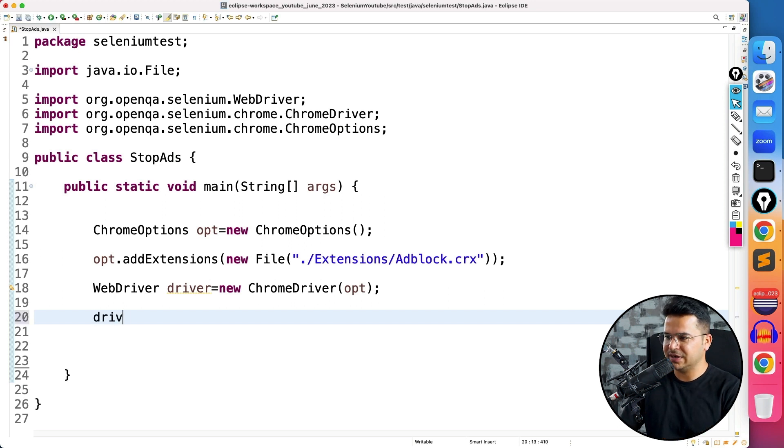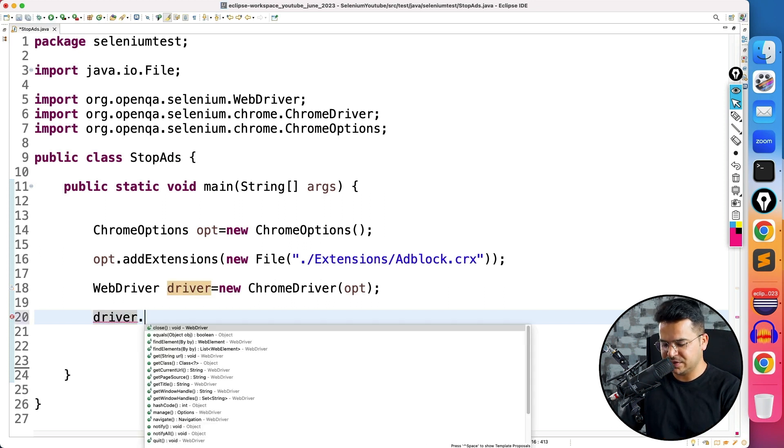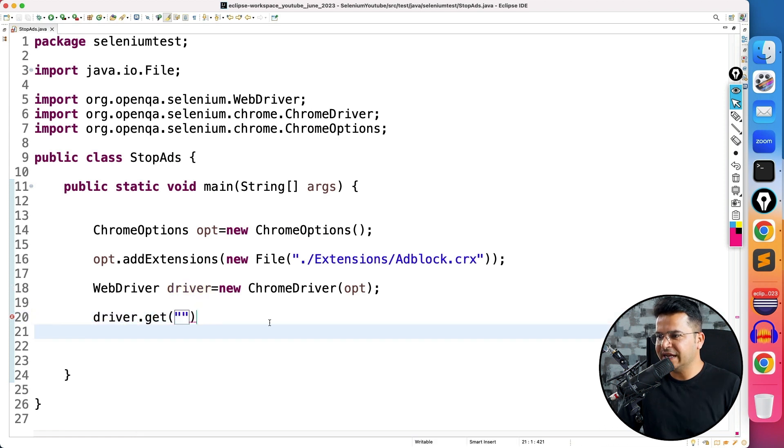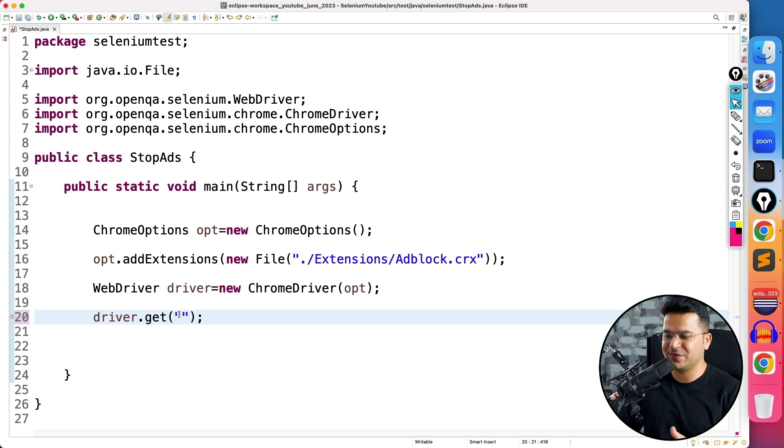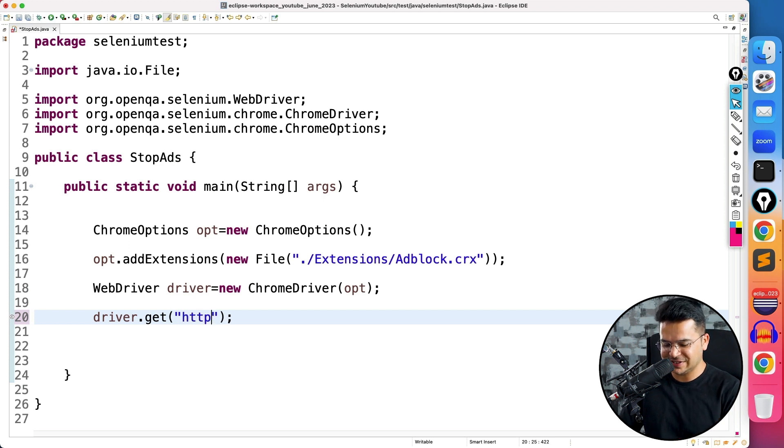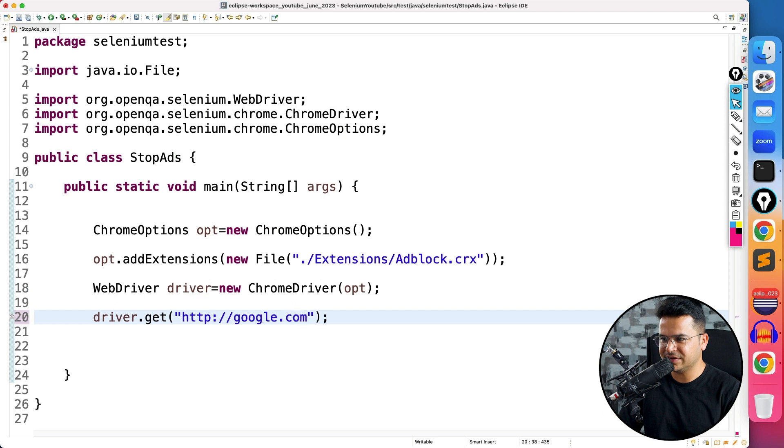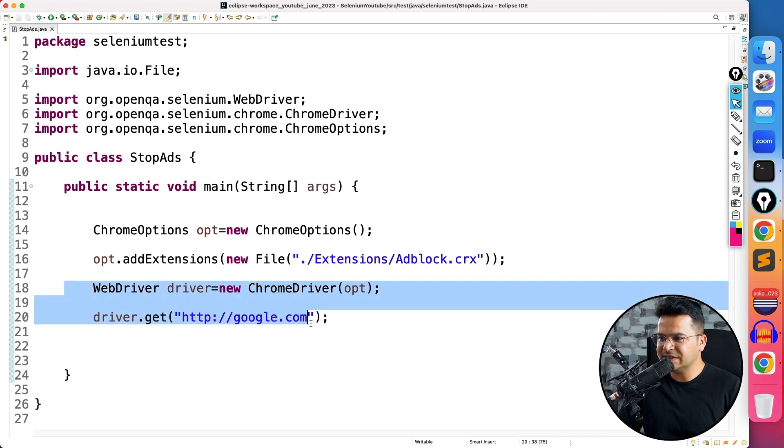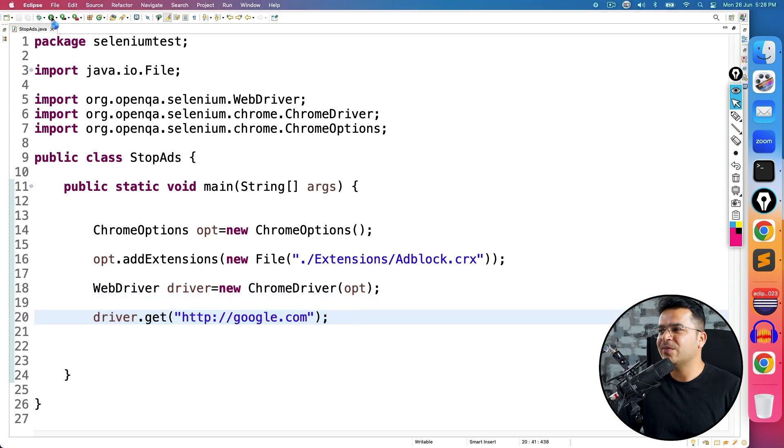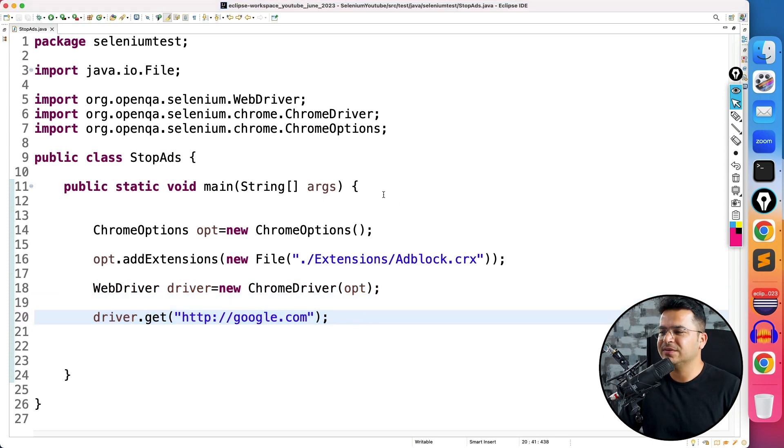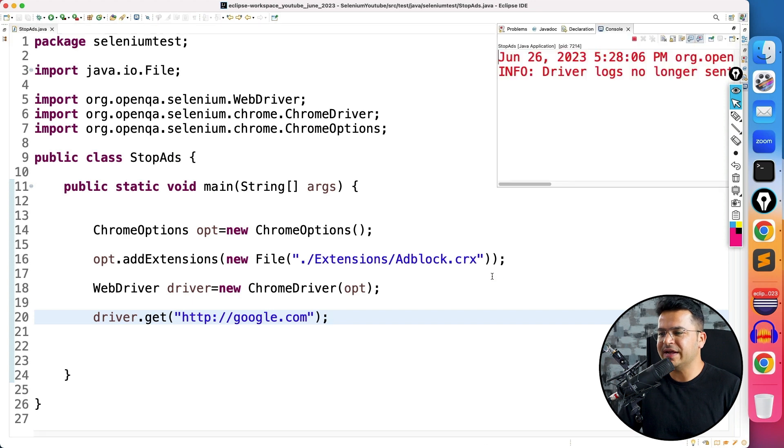So let me use any of the application. You can take any application where you are getting the ads. Officially, I can't take the name of the applications, so I will stick to any application. The main objective is to show you that the session will start with the ad blocker. So the moment you run this, you will see the ads.